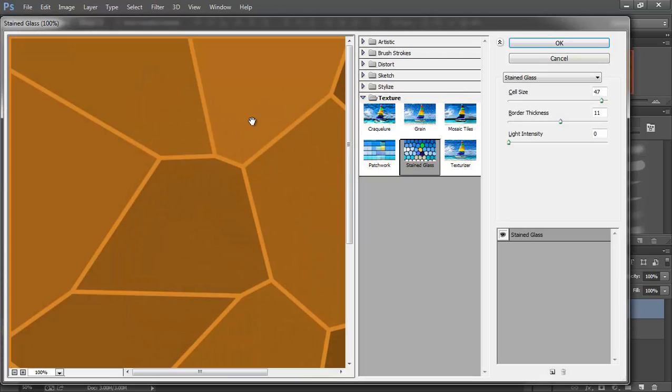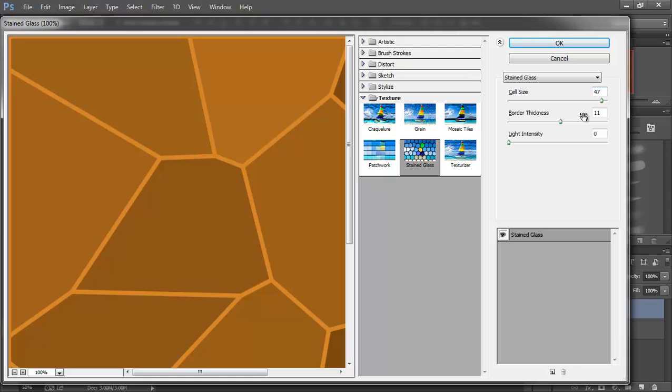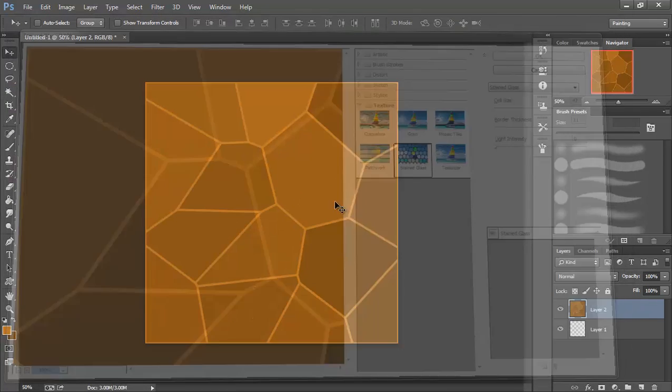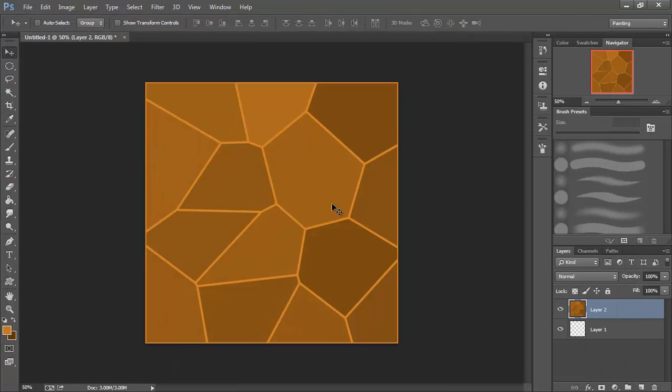I'm going to go to Filter Gallery and choose stained glass under texture again. For cell size, I'm up around 47. I thickened the border up to about 11, still no light intensity. It's really all up to you where you want to do this and what looks good to you, but we're going to run with that for now.